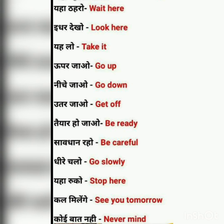Neeche javo — Go down. Neeche means down. Uttar javo — Get off. Note: it is not udar, it is utar — Uttar javo. Tayyar ho javo — Be ready. Savdhaan raho — Be careful. Dhire chalo — Go slowly. Yahaan ruko — Stop here. Ruko means stop.